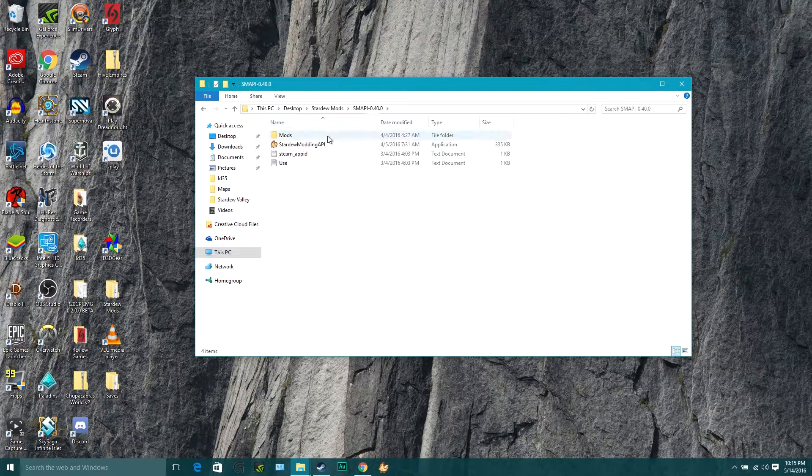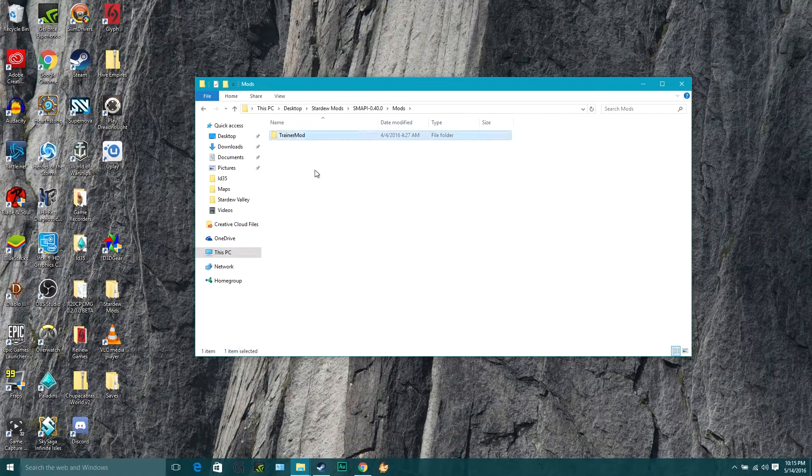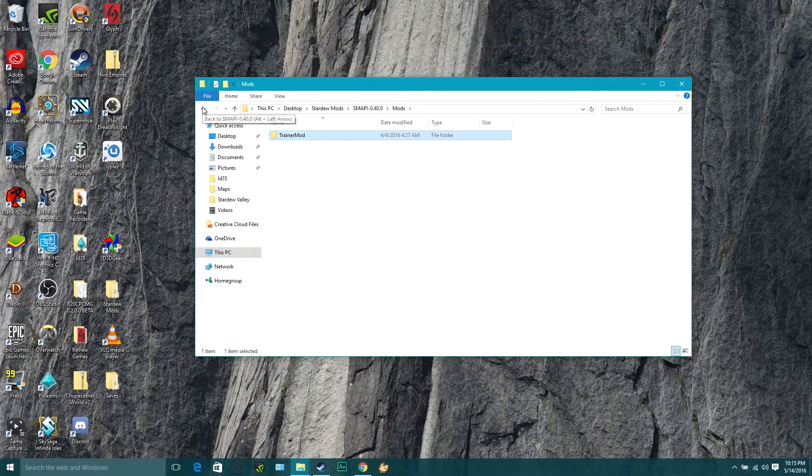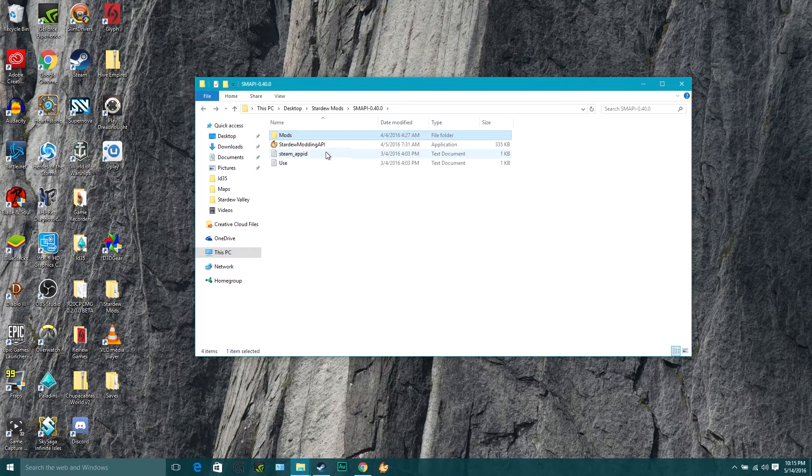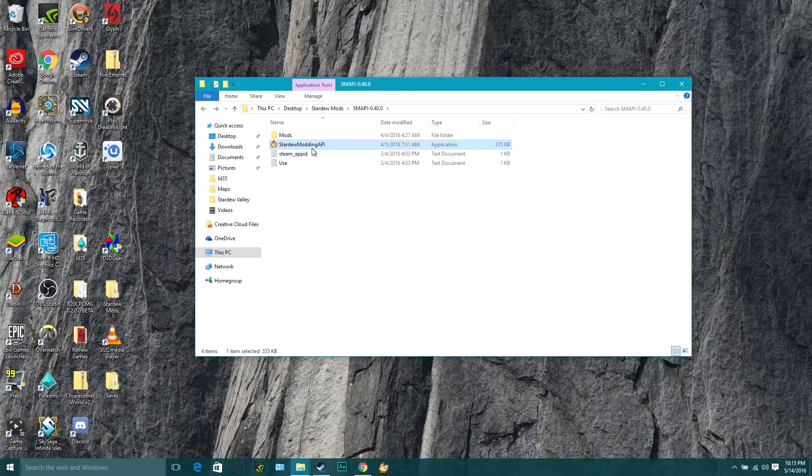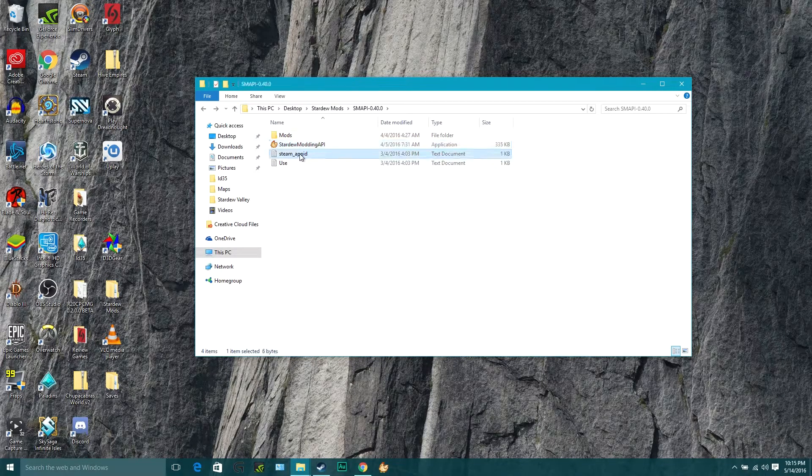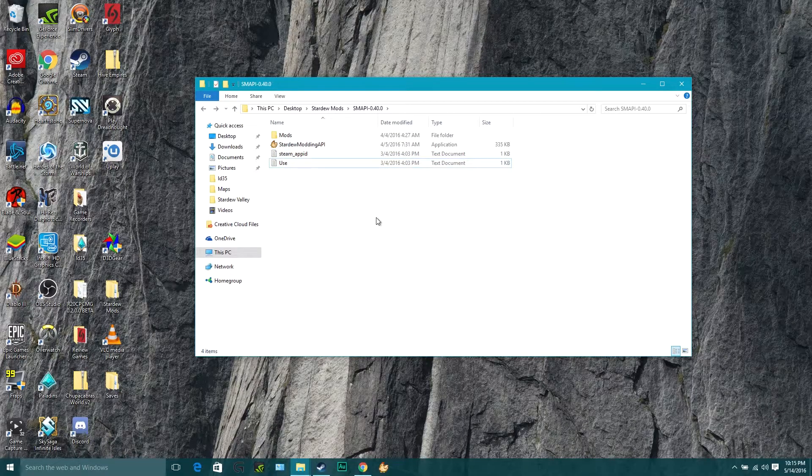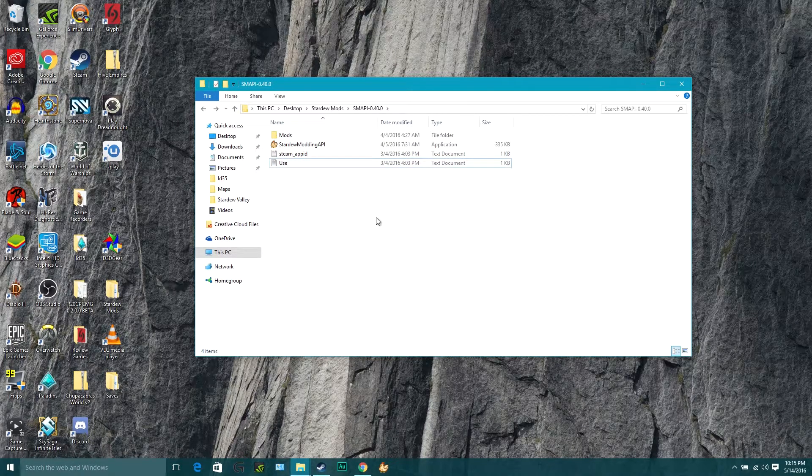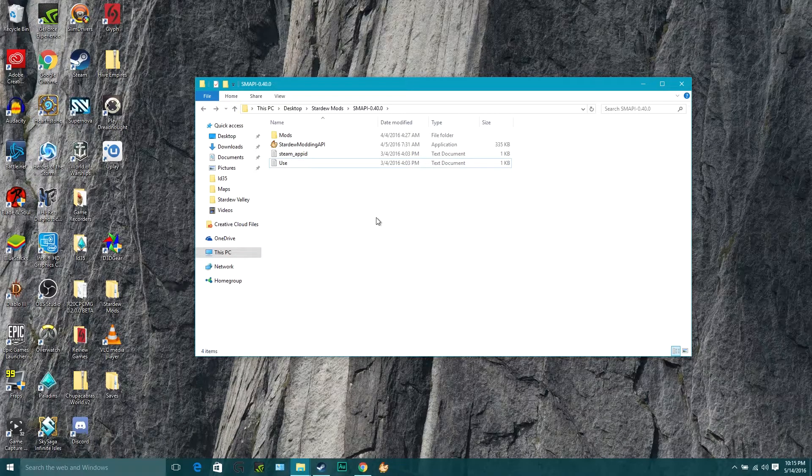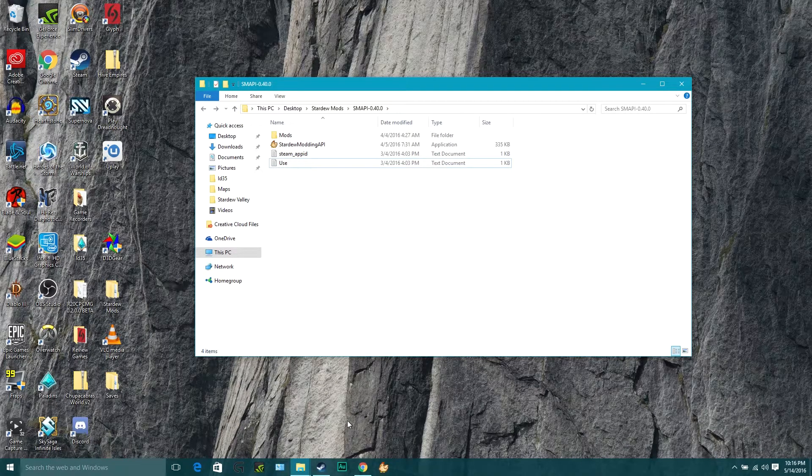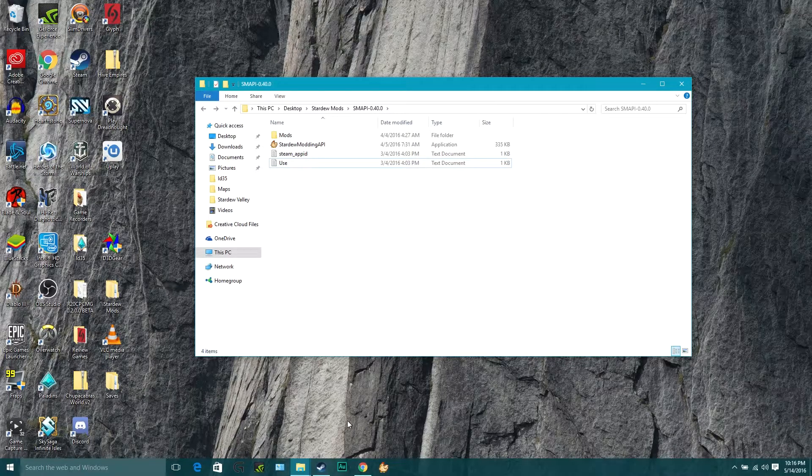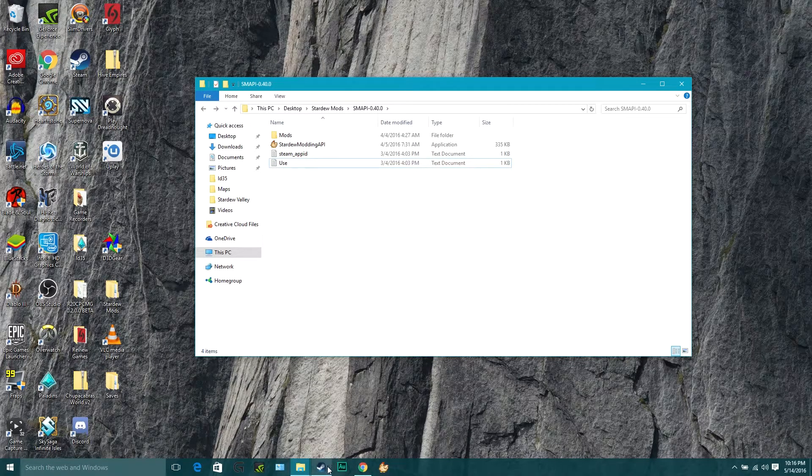And inside of here is going to be a mods folder with a trainer mod in it as a sample mod to make sure everything's working, the Stardew modding API program, steam ID text document, and a readme text document. As long as you've got all of those and maybe a couple extra that might come along with a later edition of this modding API, you should be good to go to continue on with the next step.